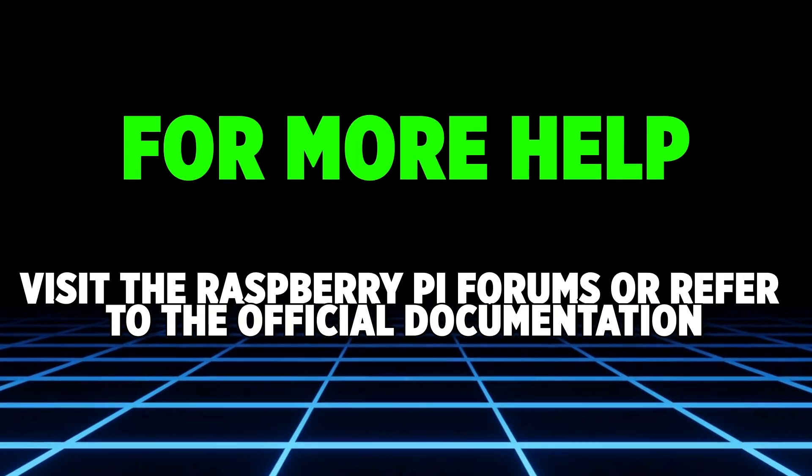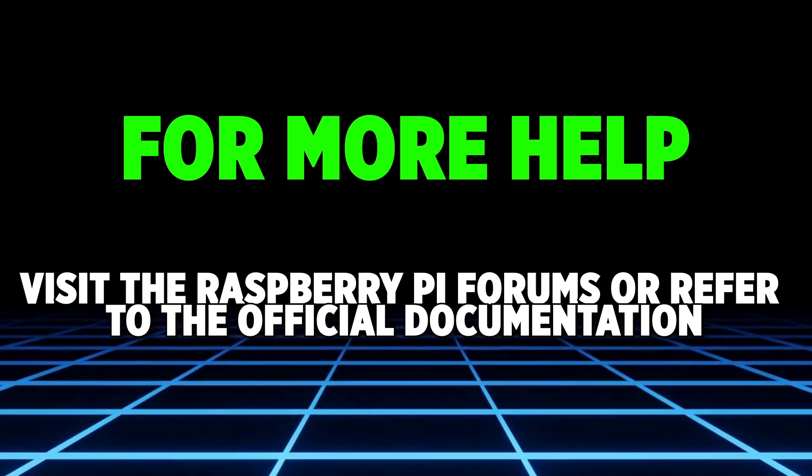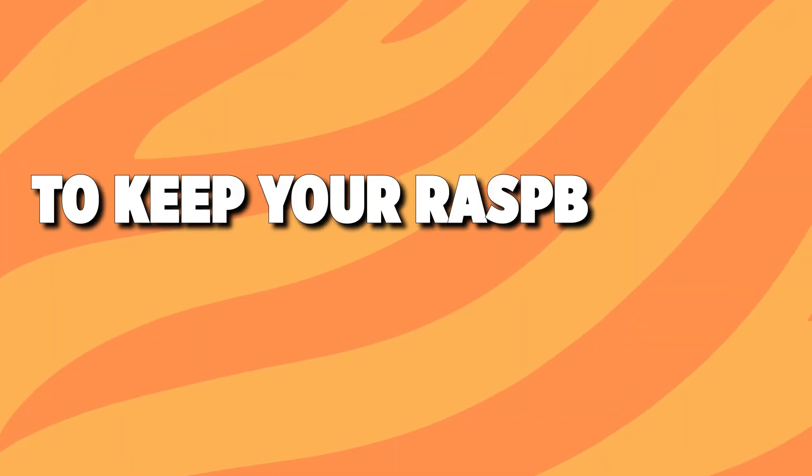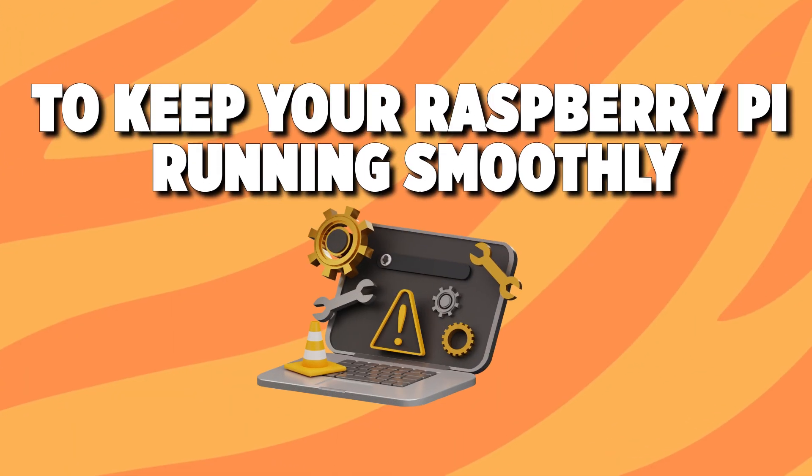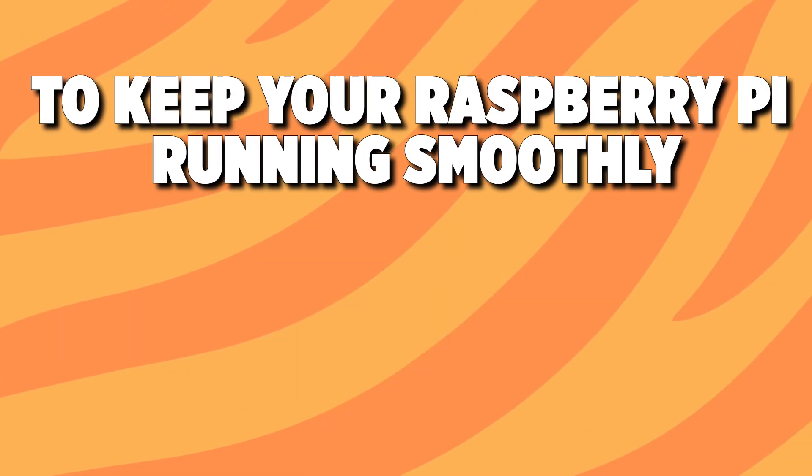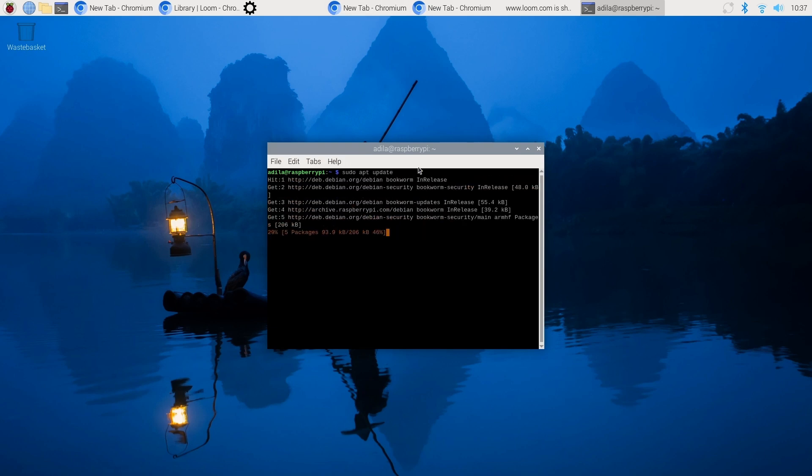To keep your Raspberry Pi running smoothly, when it comes to system maintenance, regularly run system updates to keep software up to date. Backup important data, especially before major upgrades.